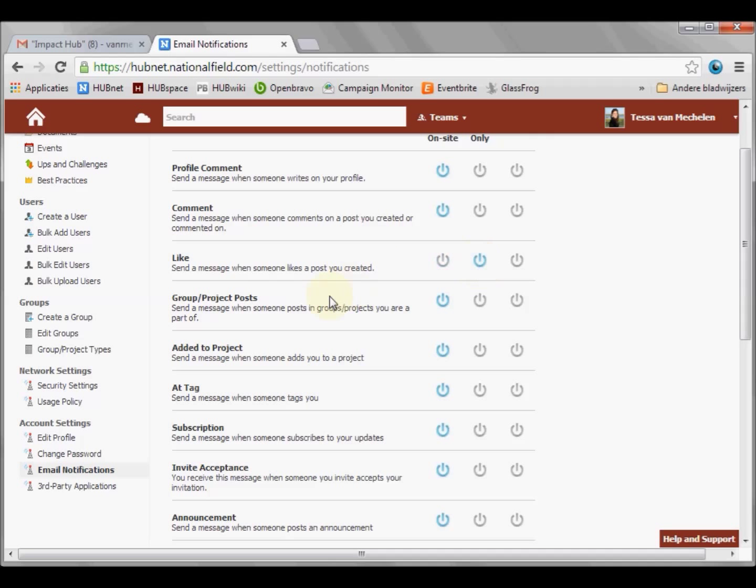Active users of the platform, who log in at least once per week, can receive their notifications on site.